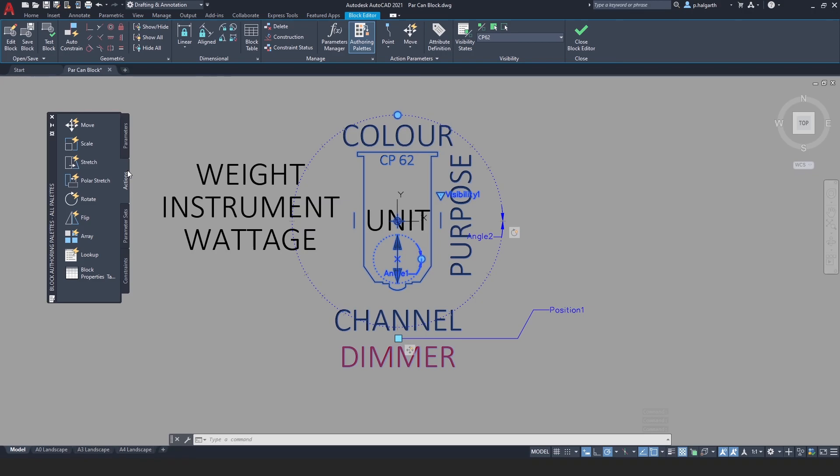So there's loads of things you can do with dynamic blocks. It becomes really powerful once you get the hang of it. I recommend you experiment and try out some of the parameters and actions and see what you can achieve.